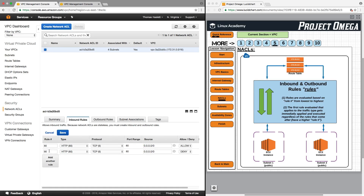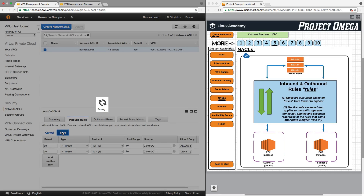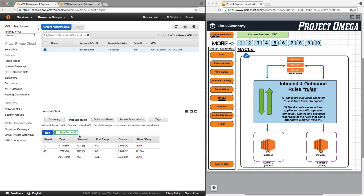Now, if I were to switch these numbers — put the deny rule to 70 — then any HTTP traffic coming into the network access control list would be denied, because rule 70 would be evaluated first. It would immediately execute that deny rule, and the traffic would be denied regardless of the fact that after it we have an HTTP allow rule. These properties apply both for inbound and outbound rules.